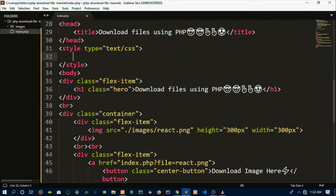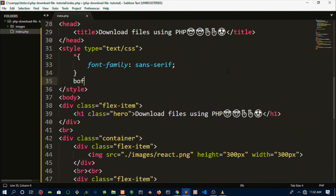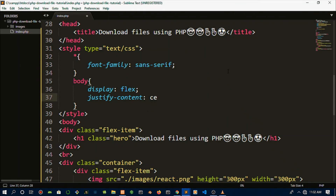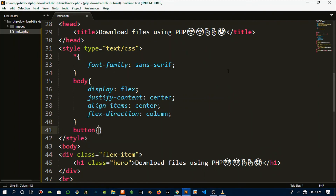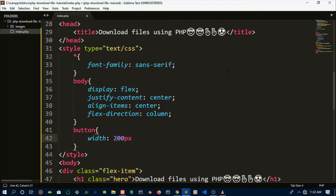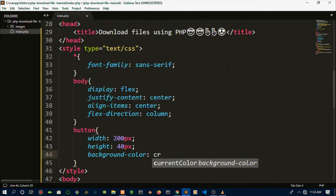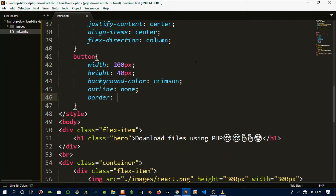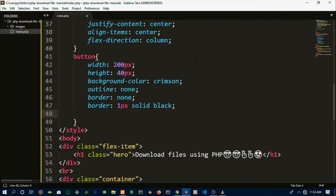For CSS, I'm going to do a global style for font-family — sans-serif. Then body styling with display flex, justify-content center, align-items center, and flex-direction column. For the button, we give it a width of about 200 pixels, height of 40 pixels, background-color crimson — the channel theme — outline none, border none, then override with border one pixel solid black.